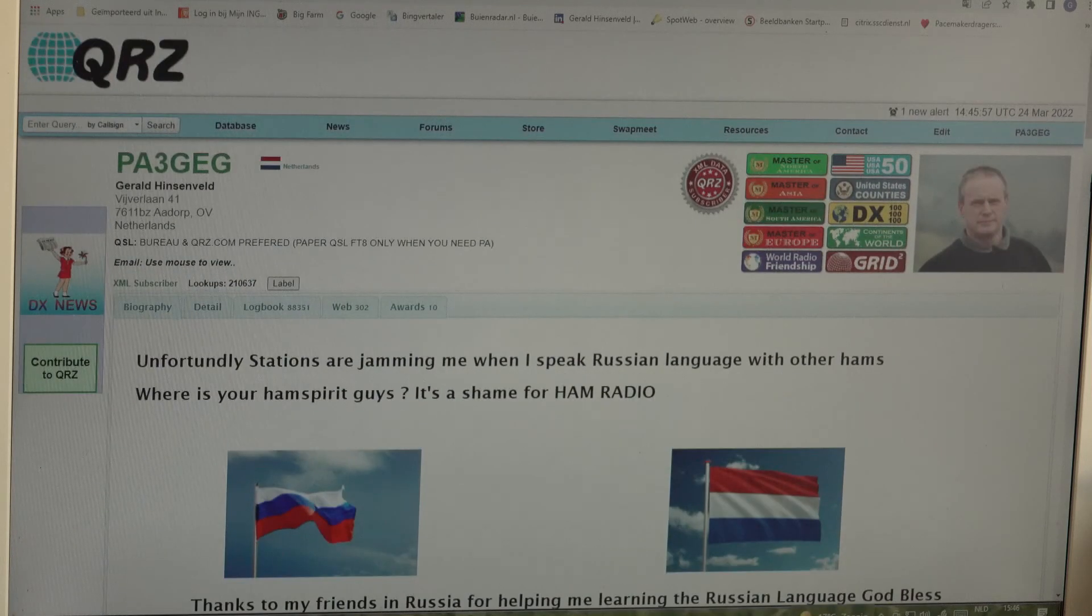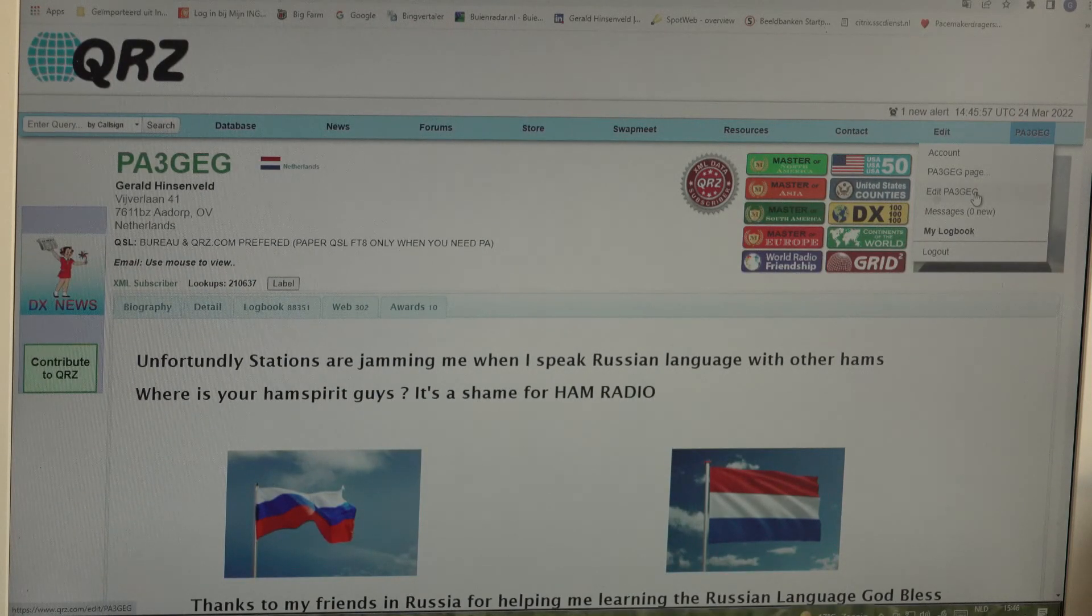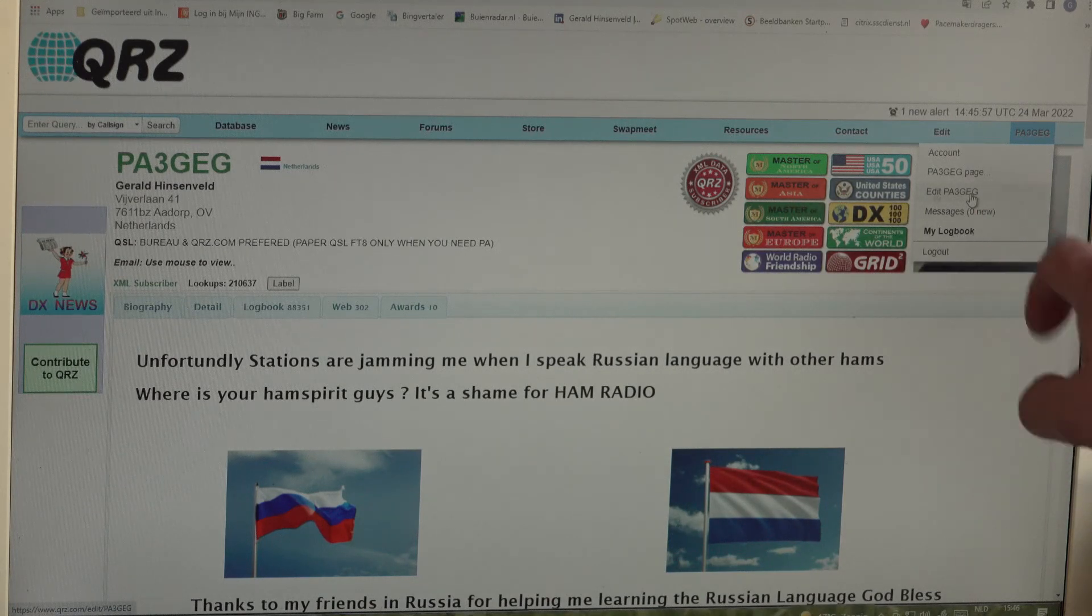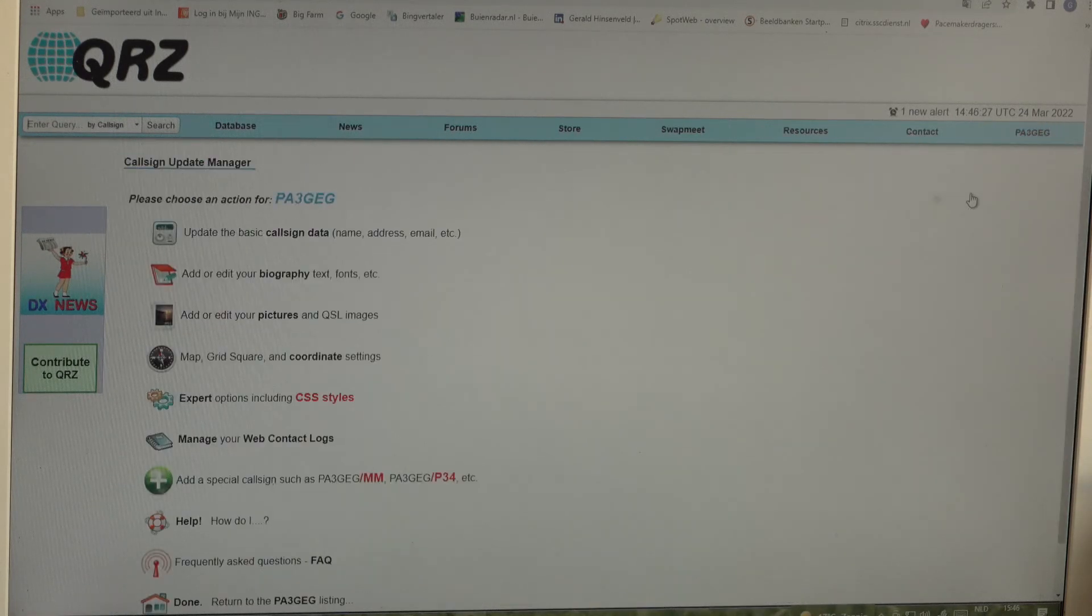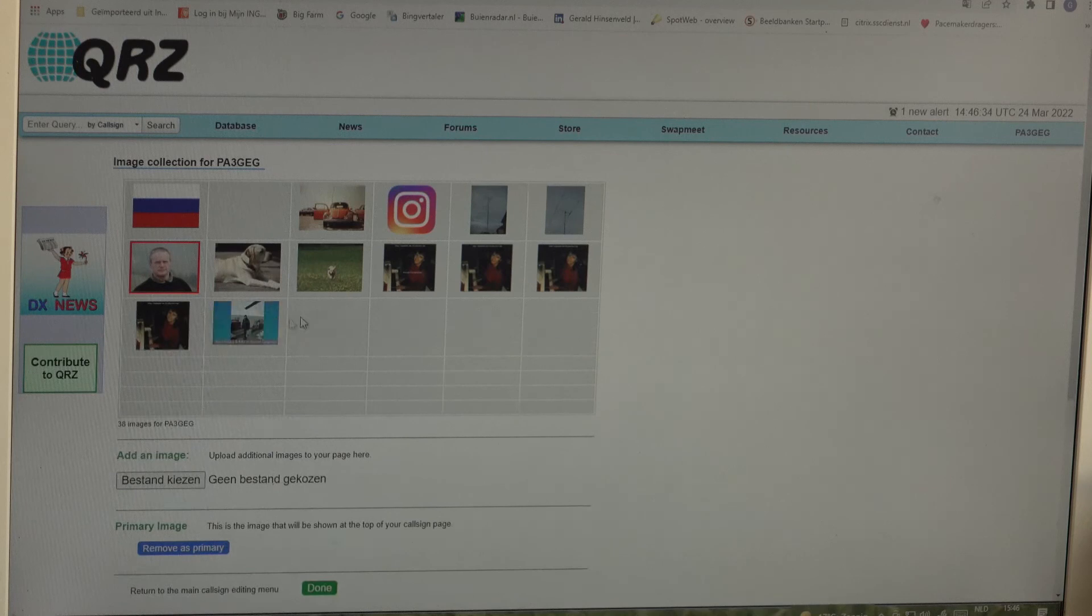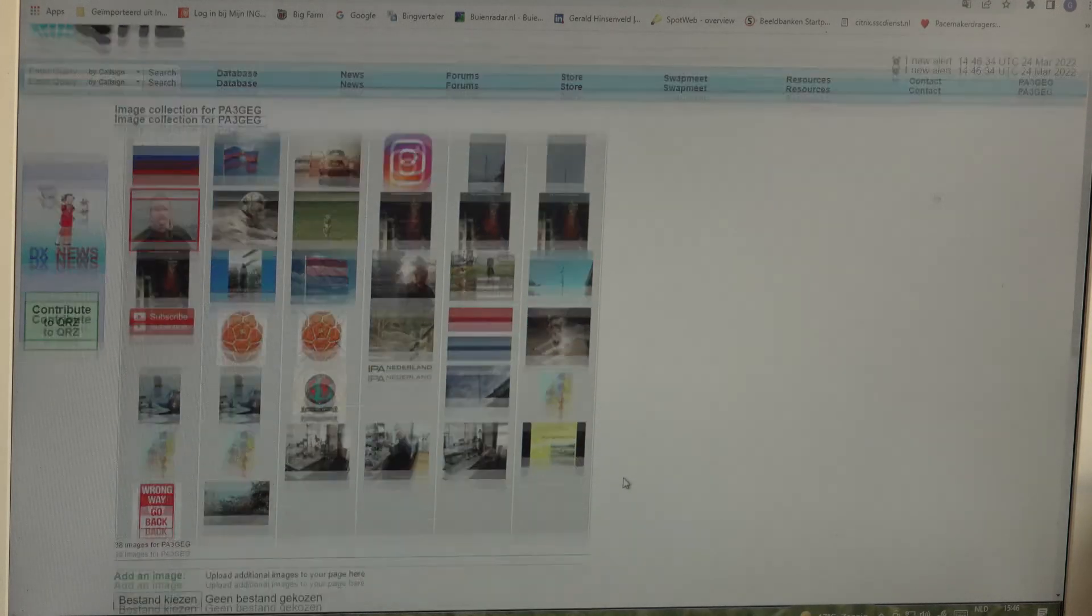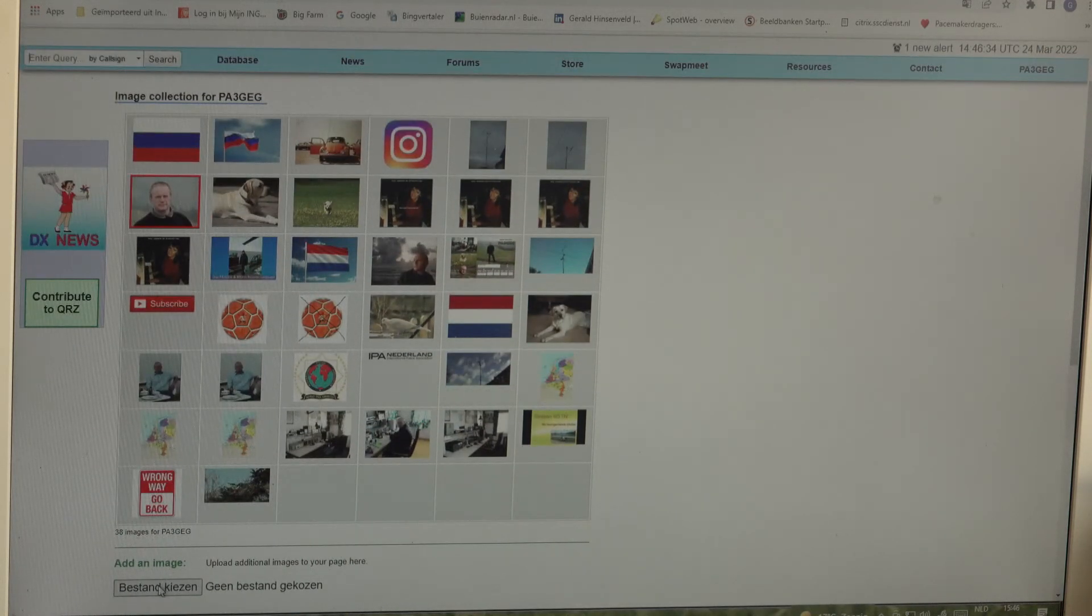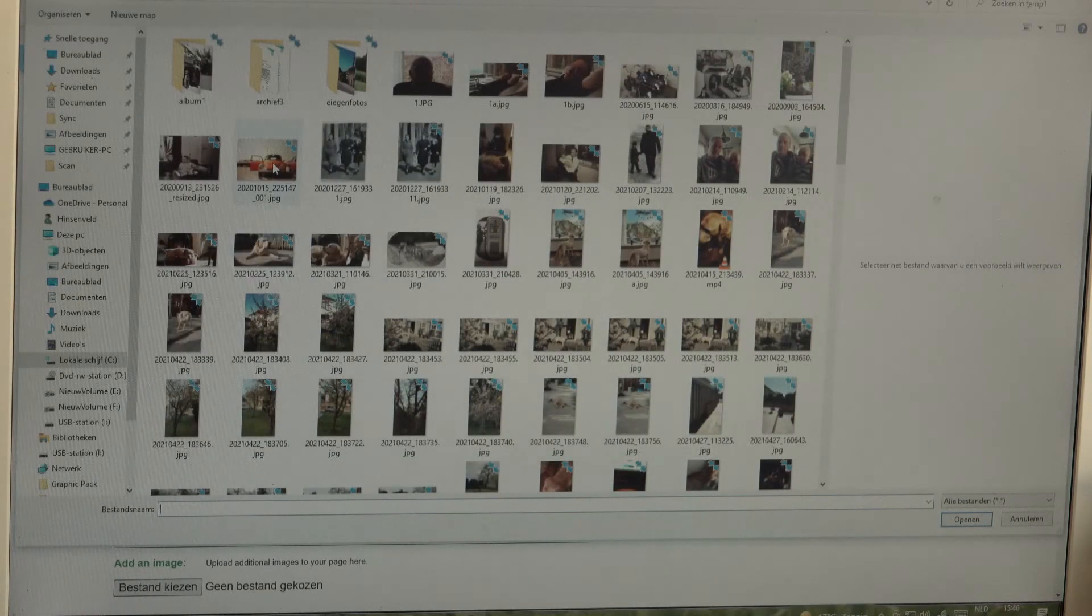First we're going back to edit PA3GEG, and that could be of course your callsign. We're going to add or edit your pictures and I'm going to upload a new picture and choose a JPG extension.